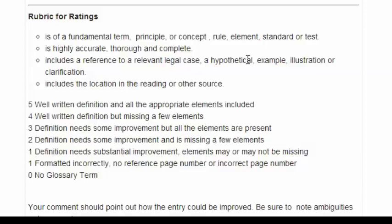Two is some improvement needed, and it's missing a few elements. One is it needs substantial improvement — it's inaccurate, not very thorough, and not very complete. One can also mean that it's not formatted correctly, that it includes no reference number or page number. Even if it appears on its face to be very accurate and very thorough, without a reference or page number there's no way for it to be checked out.